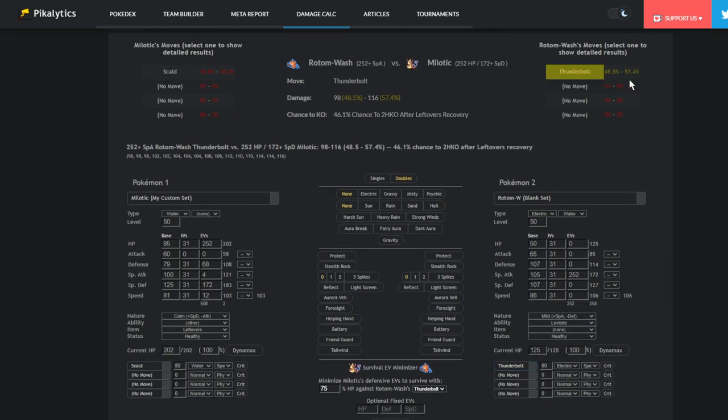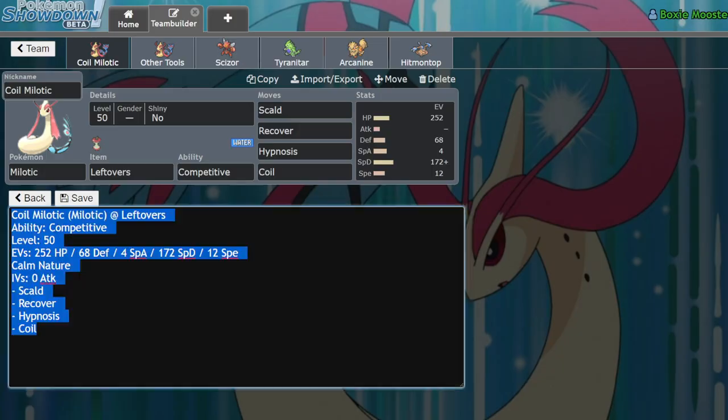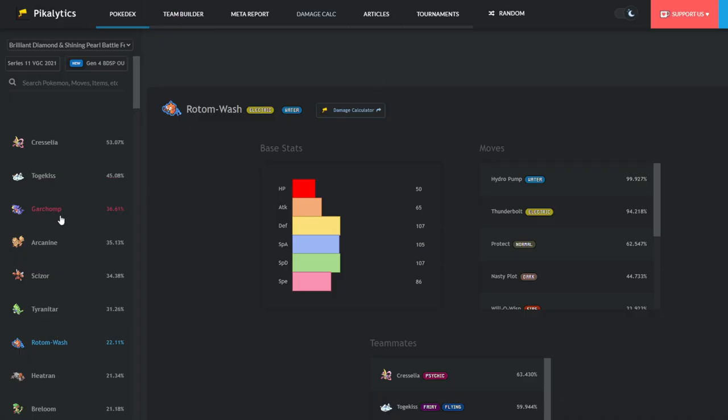Versus this set, you actually have a chance to not even like 3-hit KO it. It's a 46% chance to 2-hit KO after Leftovers Recovery, which mind you, if this Milotic already has a Coil-Up, you have an 80% chance to be put to Sleep, which would make this matchup even worse. So yeah, Milotic doesn't go positive against Rotom Wash, but it does pretty good.